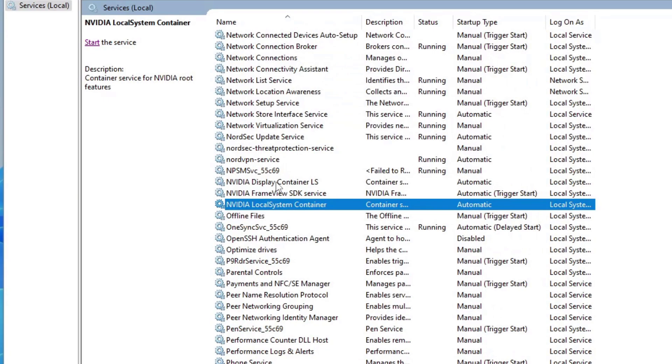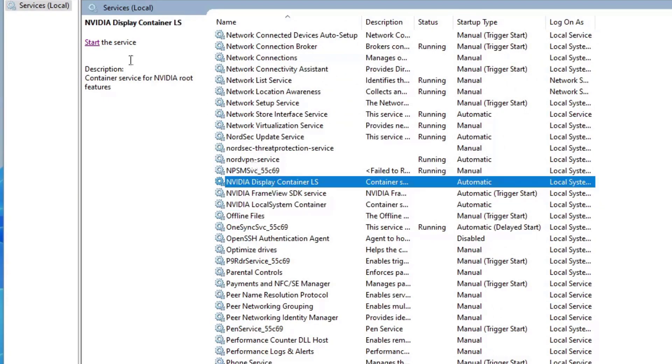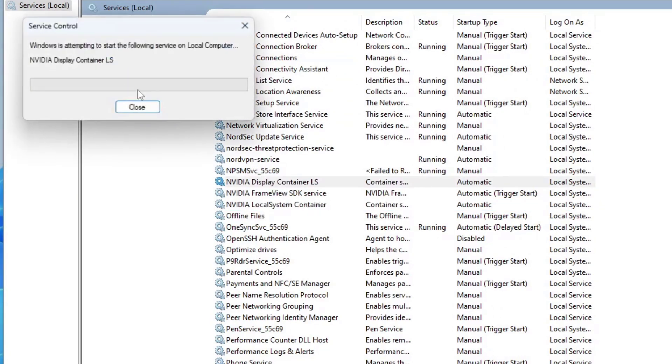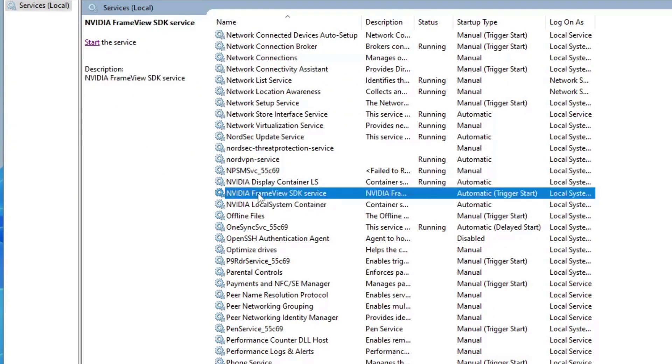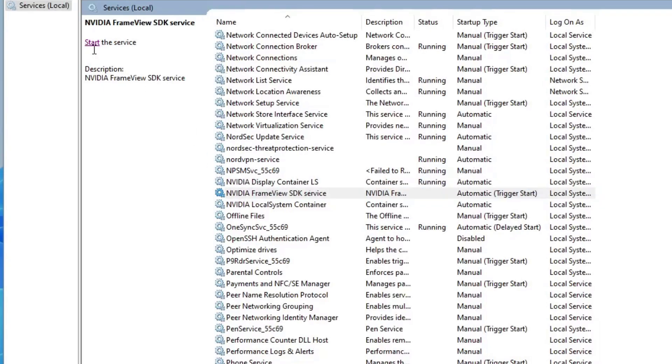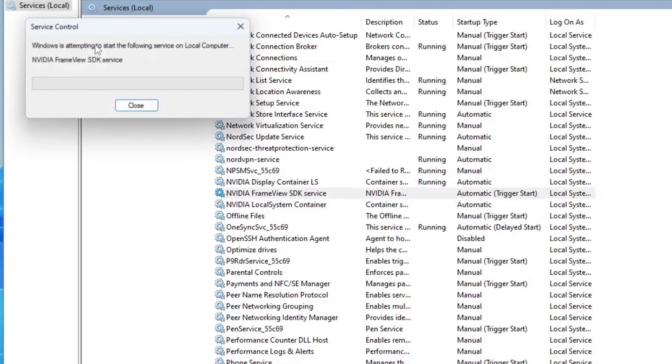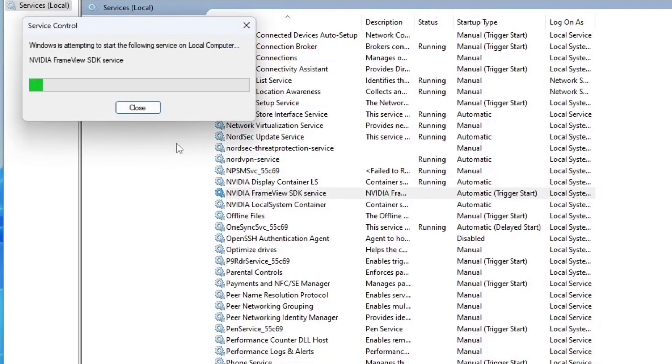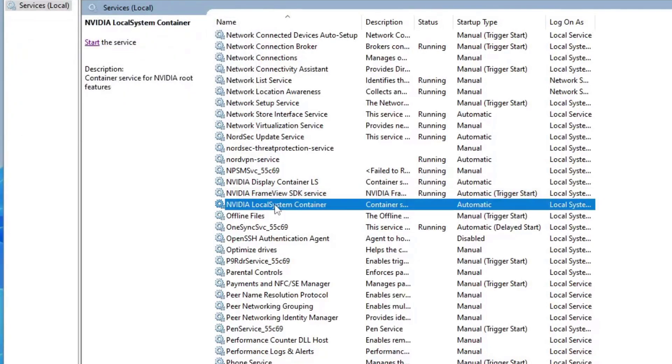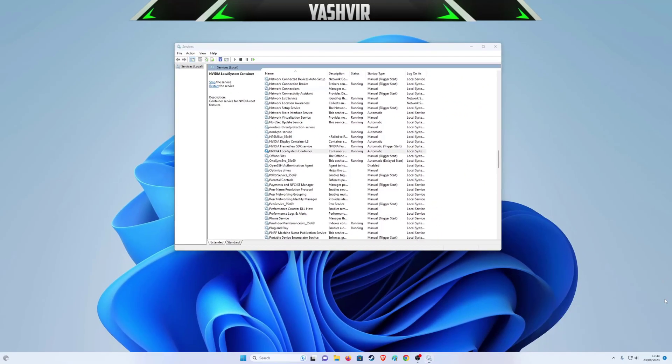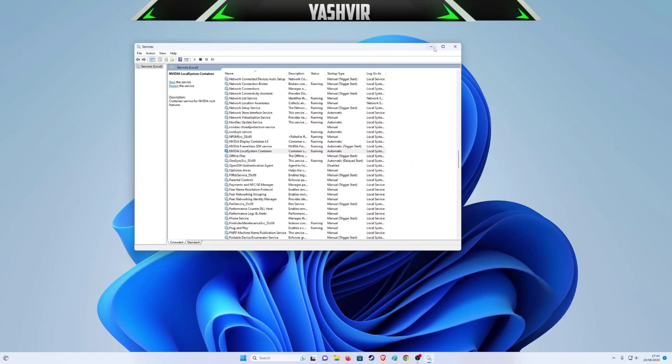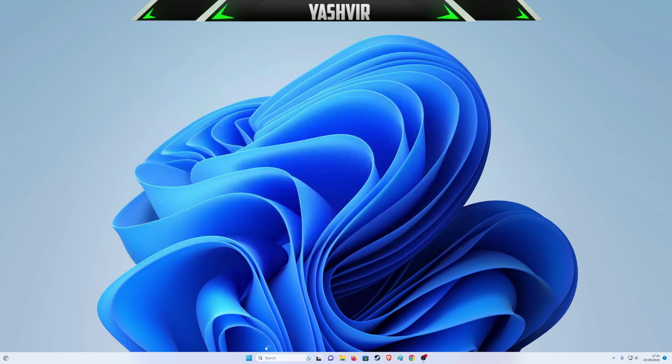Now I want you to click on the first one and click Start Service right here. Click on the second one and start the service. Click on the third one and start the service once again.